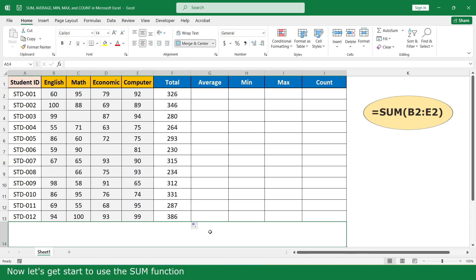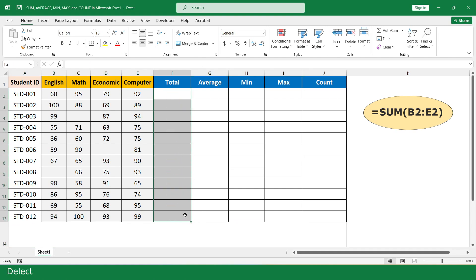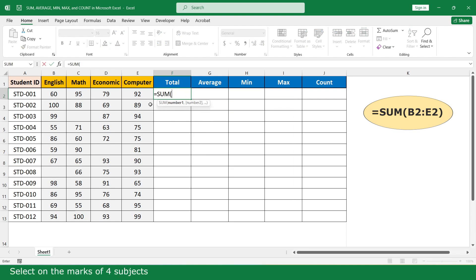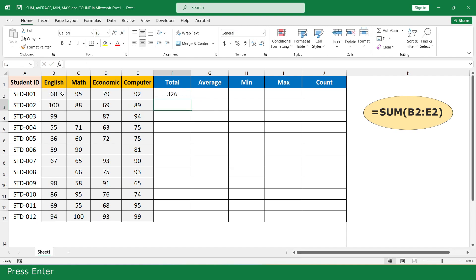Now let's get started using the SUM function. Select all, delete. Type equal, select the SUM function, select the marks of 4 subjects, close parenthesis, and press enter. Then double click to apply to all rows.